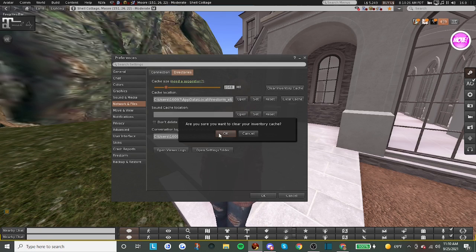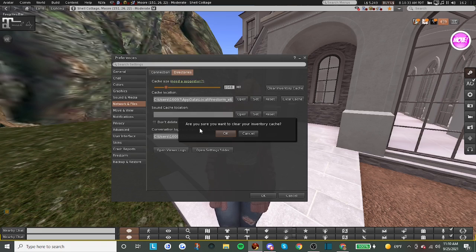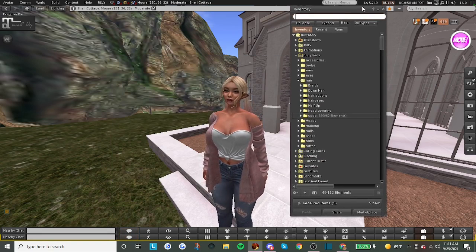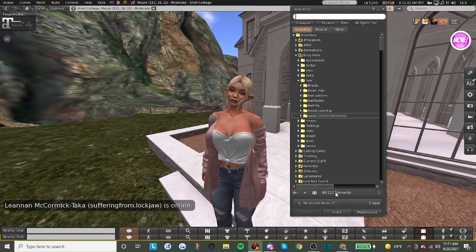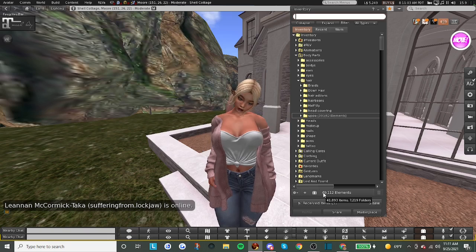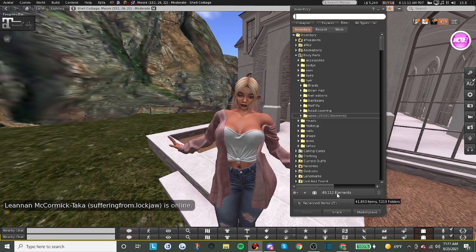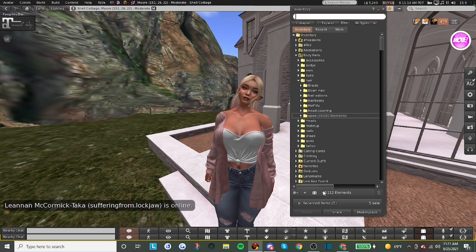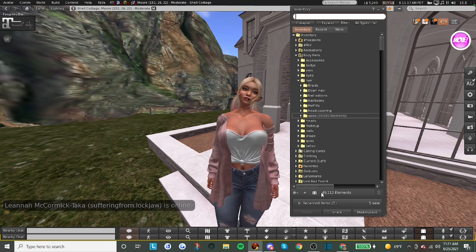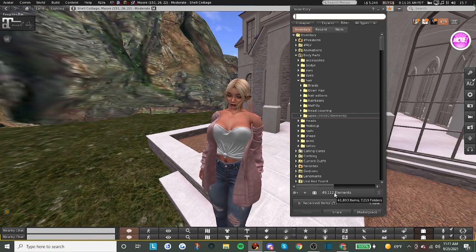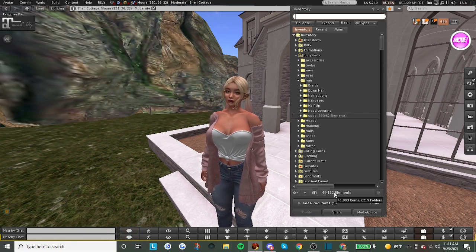After you click that okay button, it will say that your inventory cache will be cleared when you log back into Firestorm — which means you have to restart Firestorm. When you restart Firestorm, you'll notice when you open up your inventory this number will be very low, but you'll see the numbers going up and up. Finally the numbers will stop and you should have what you remember to be your normal amount of elements in your inventory. That should restore all of the items that were missing.